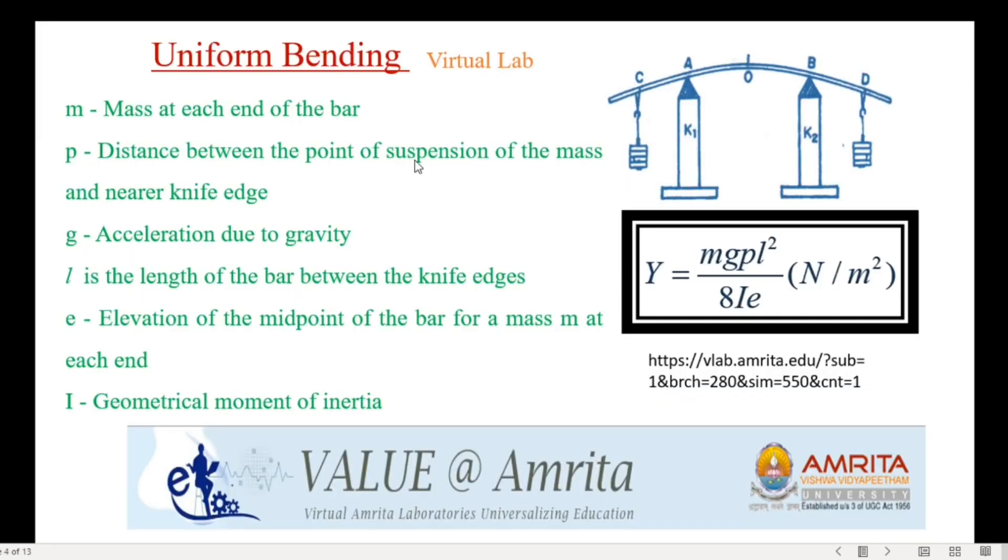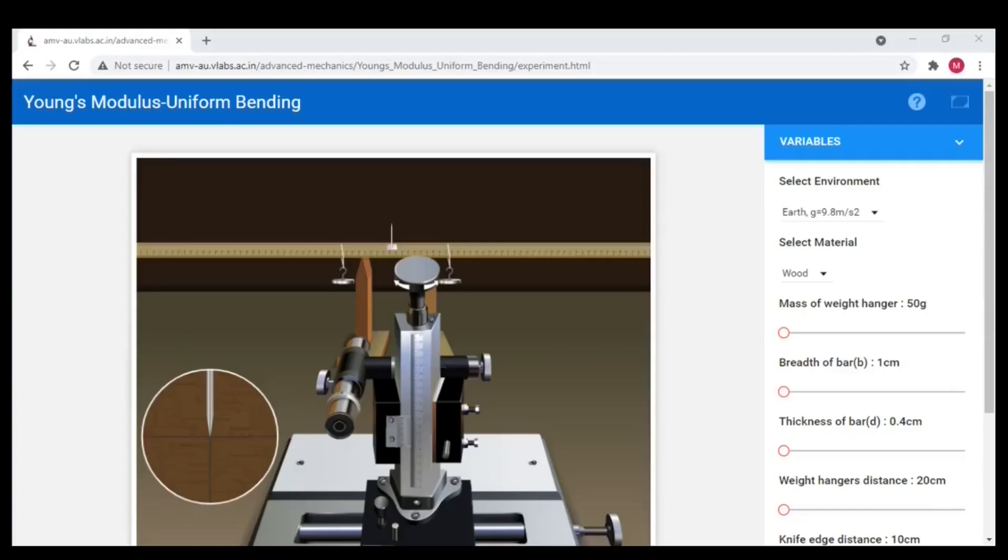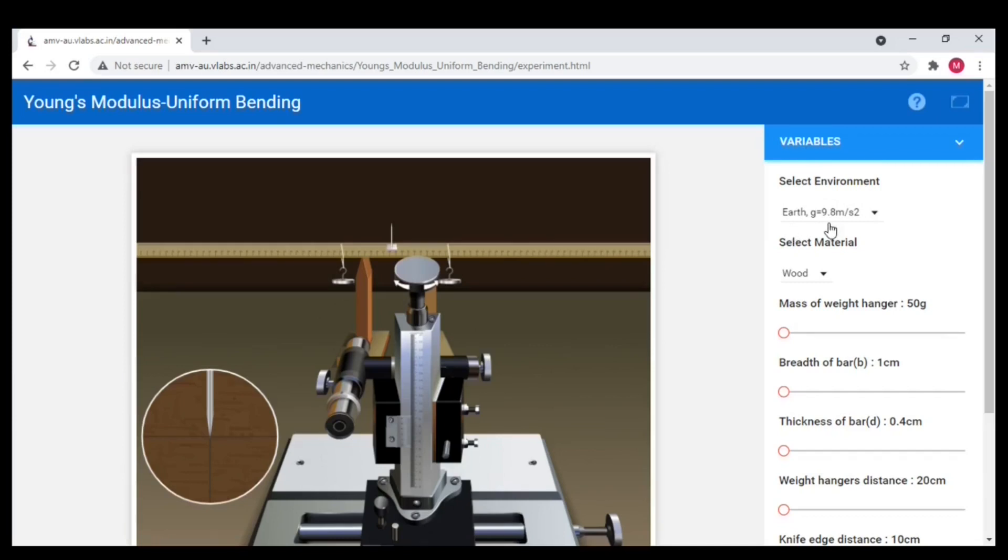Next, the explanation for the Young's modulus formula is given here. As well the Amrita virtual lab link for uniform bending is given. Let us click and go to that website. Now we are on the uniform bending virtual link page. Firstly, we have to set the variables. Let me select the environment as earth.